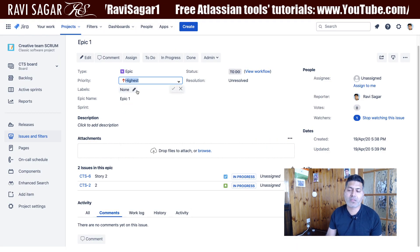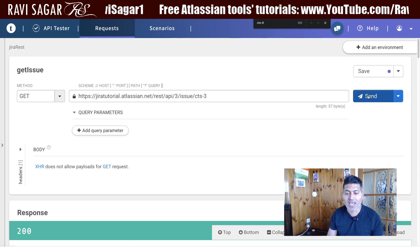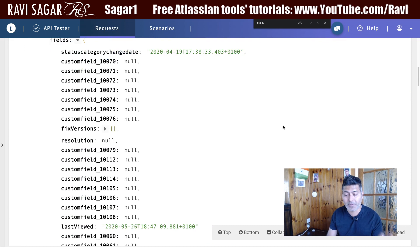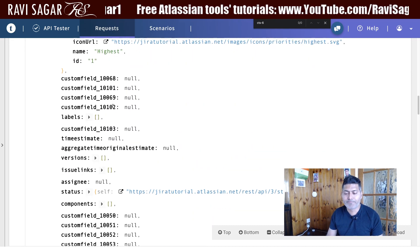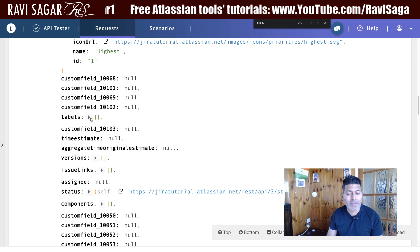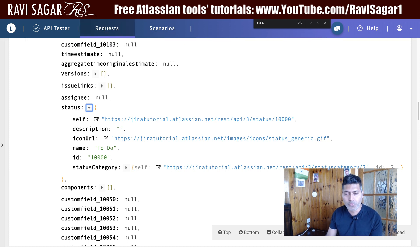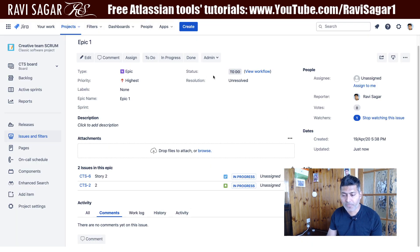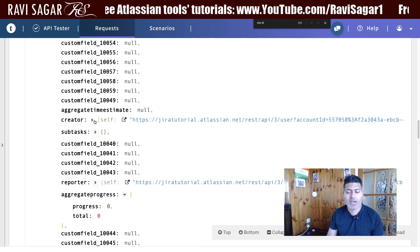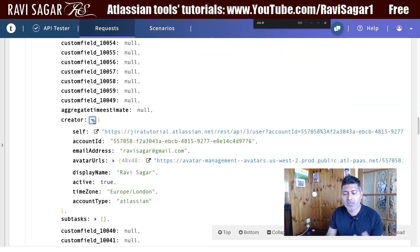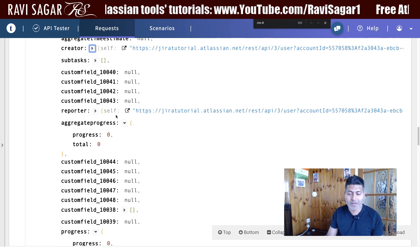If you change the priority to, say, Highest and go back to the Talent API tester and press Send again, you can see the updated priority is now Highest. You can also take a look at the labels if you have any, and the status — right now the status is To Do, which we can confirm is correct in the JSON response.